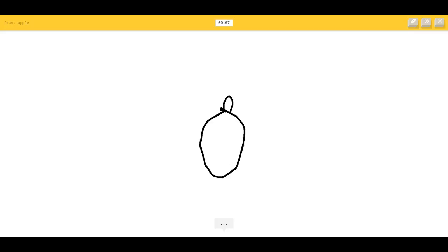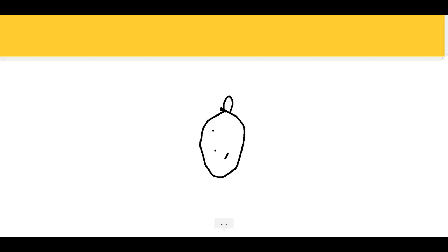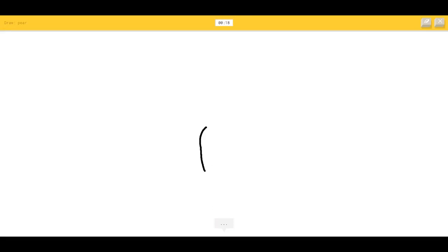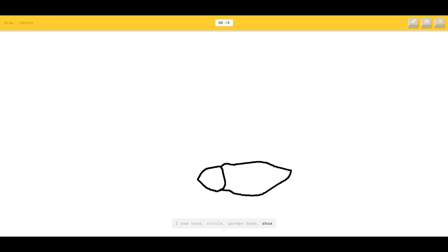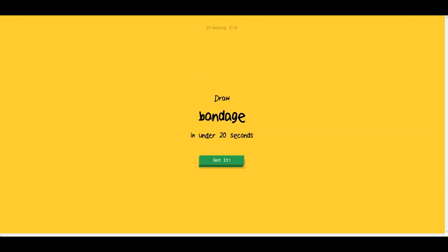Apple. I think I kind of screwed it up with the top part. Pear — we just drew that. Okay, that's easy. I see necklace, potato. Oh, I know — okay, it's pear. Lobster — I forgot what a lobster looks like. Lobster is like a circle and then this, like a little claw in front. Oh, I know — okay, it's lobster!